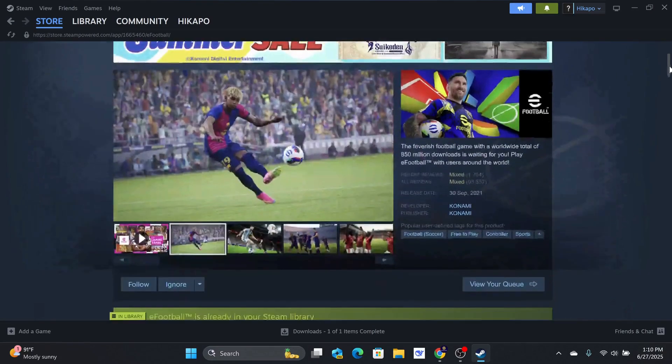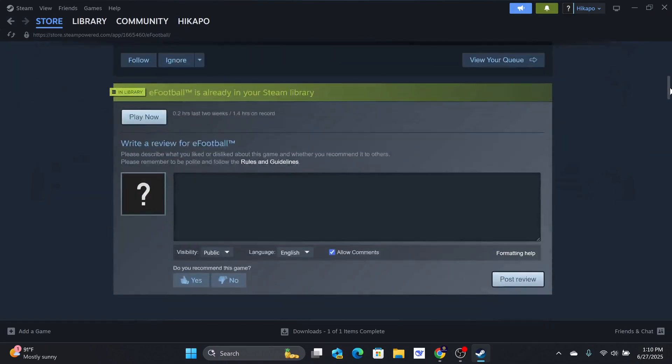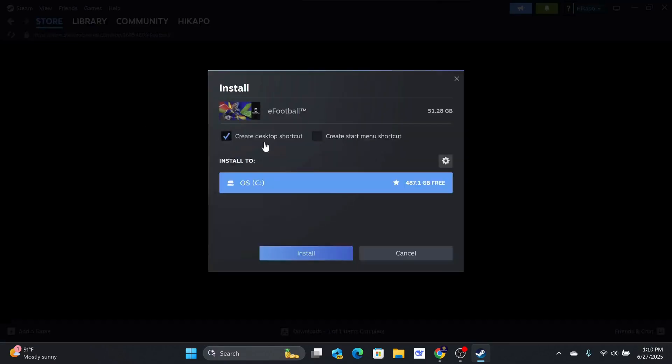Scroll down and select Play Now. You will be prompted to install it on your computer.